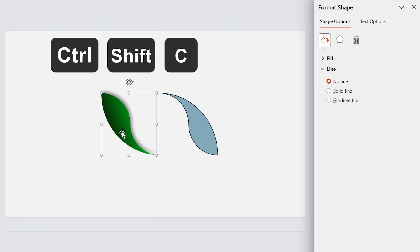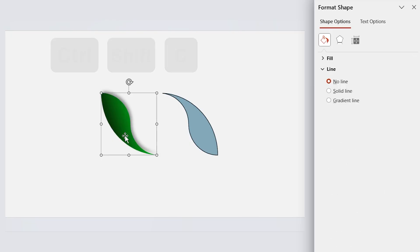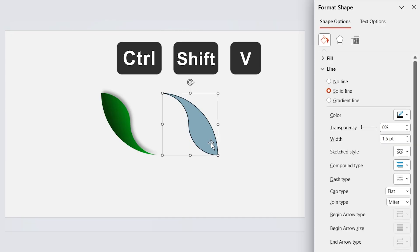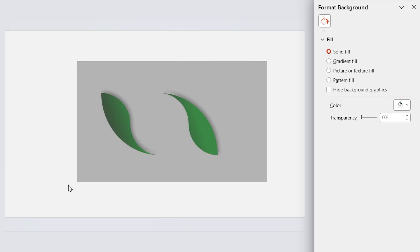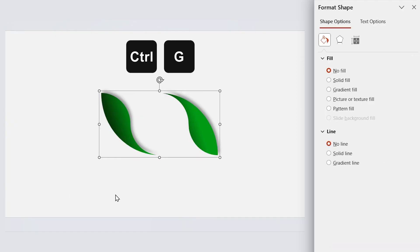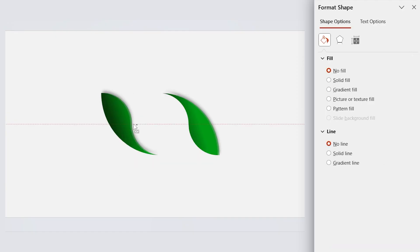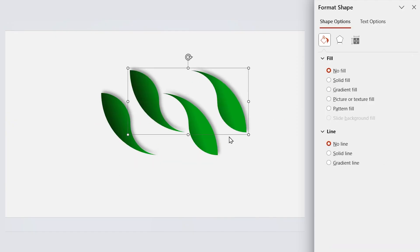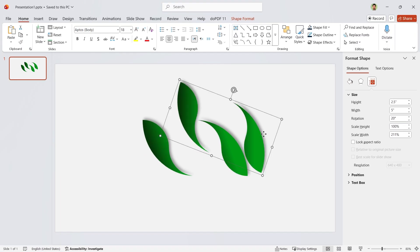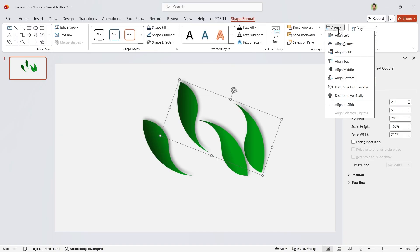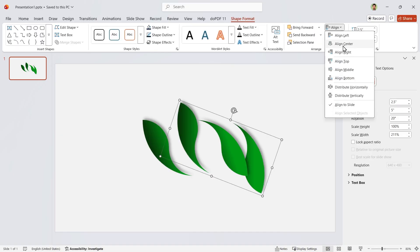Hit Ctrl+Shift+C to copy its formatting. Now select this shape and press Ctrl+Shift+V to paste the formatting. Select these two and press Ctrl+G to group them. Make a copy of this group. Rotate it 20 degrees. Send it back. And align it to the middle and center.